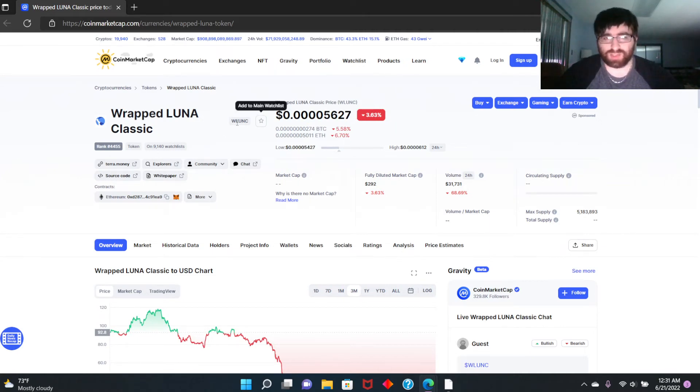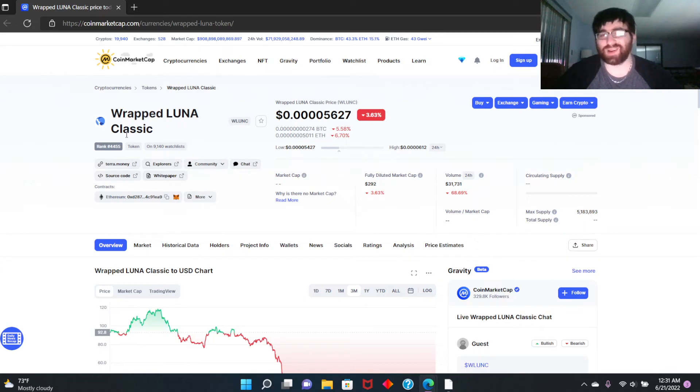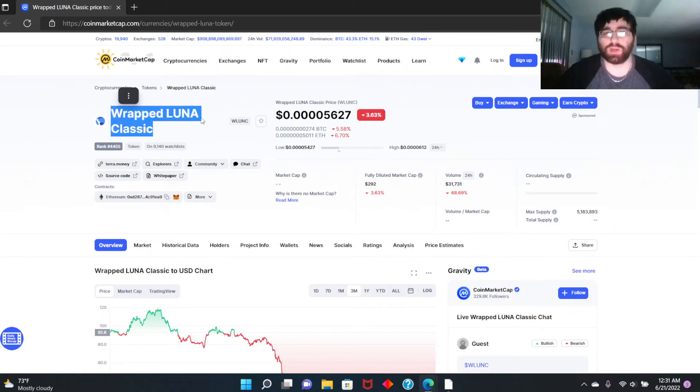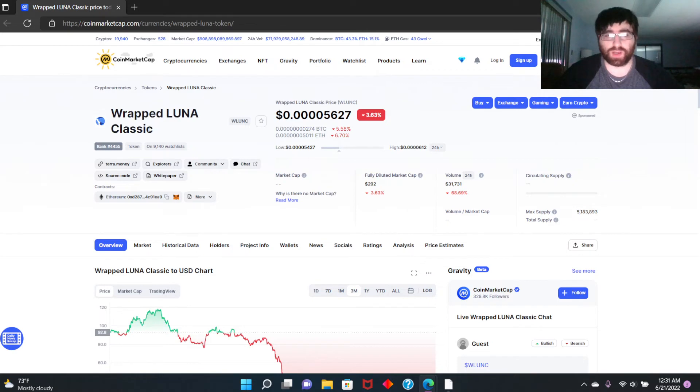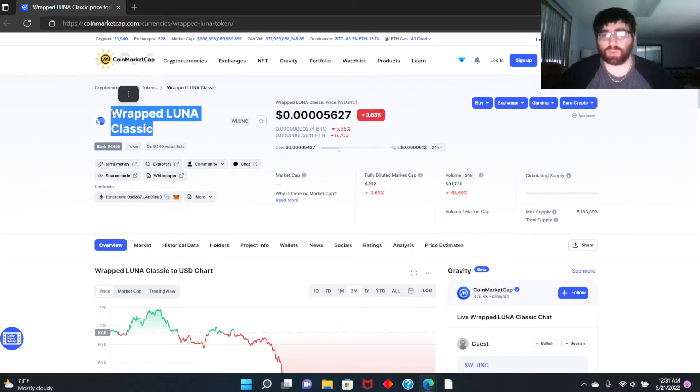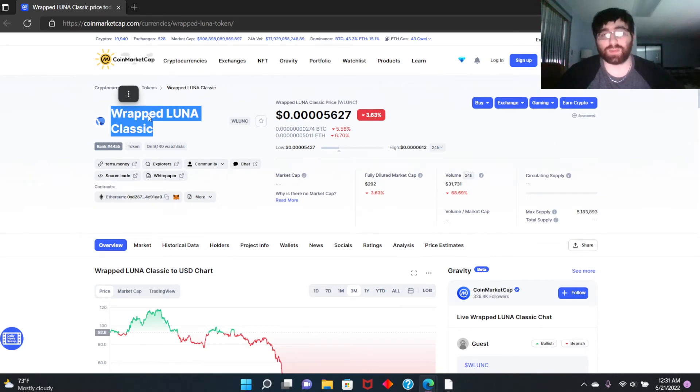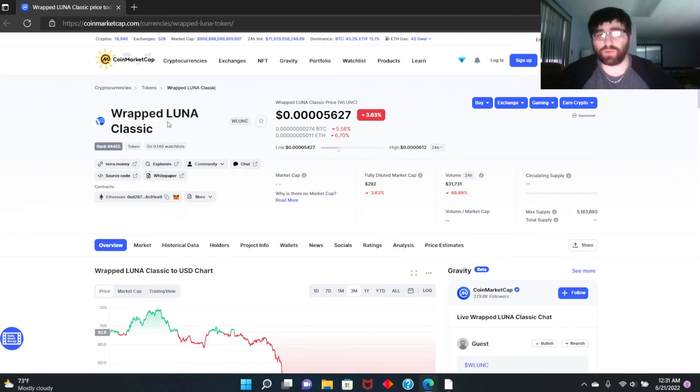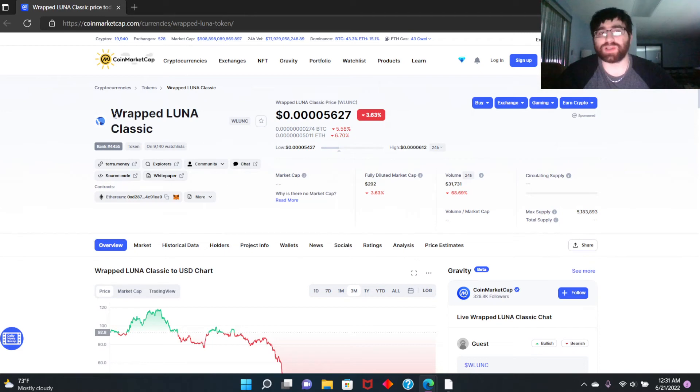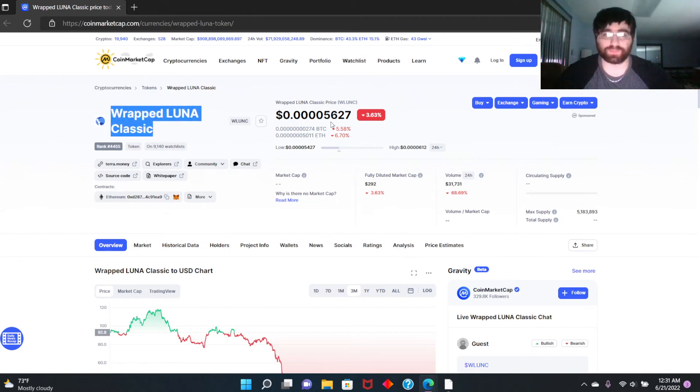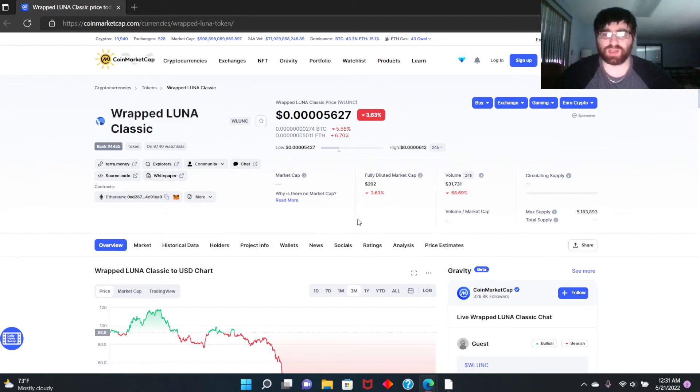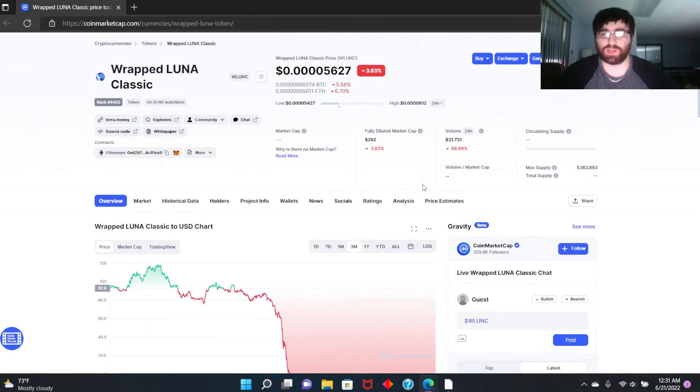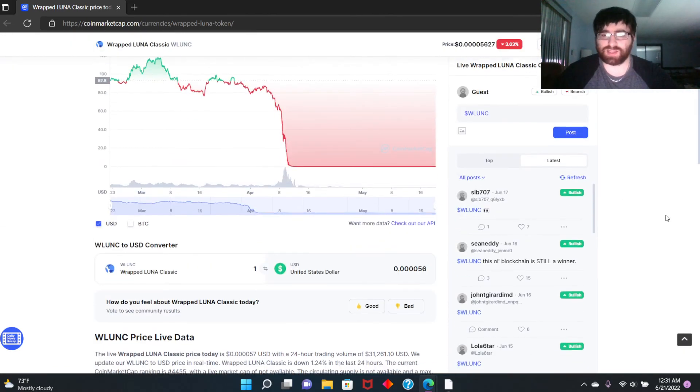I suggest instead of buying Wrapped LUNA you should buy Terra LUNA Classic, that's the original coin. We're not sure what's gonna happen with Wrapped LUNA here. Terra LUNA and Terra LUNA Classic and this Wrapped LUNA Classic are a little bit correlated, so if you buy Terra LUNA Classic they're correlated, but you don't know what's gonna happen to this. It could break off and become its own coin, so it's kind of risky to invest into this.